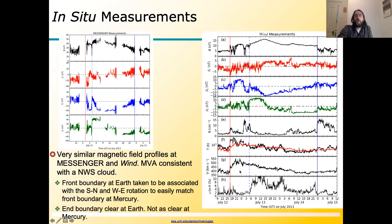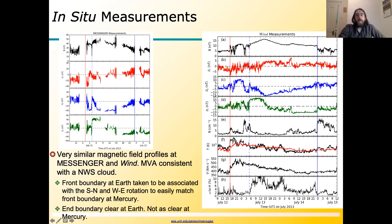We have magnetic field measurements at Mercury but not plasma, and at Earth we have the full set of measurements. I'm showing the magnetic field strength B_R, B_T, B_N components, and for Wind the density and velocity. We have very similar profiles at both locations — there's a clear B_T going negative and a clear rotation of the B_N component from north to south. This is a very clear self-similar type expansion.